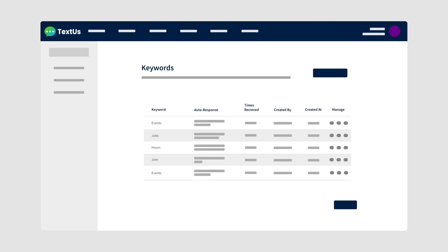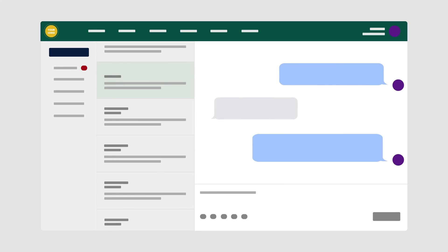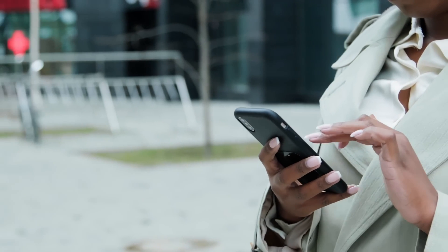But remember, it's not a replacement for meaningful communication. Use it as a tool to manage your communications more effectively.